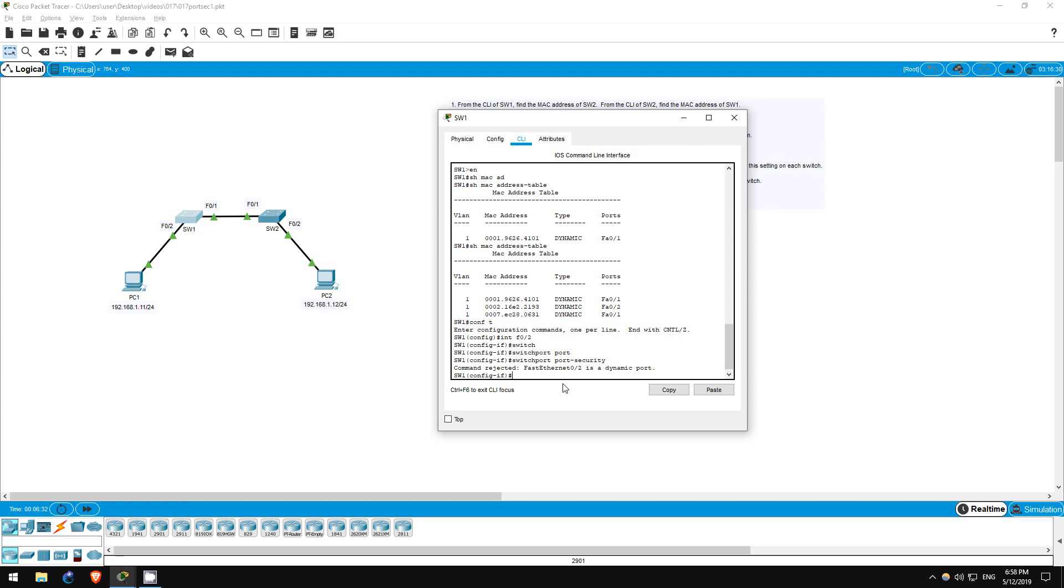Although this switch port is currently functioning as an access port, it's actually in dynamic mode, meaning that if it were to be connected to a switch port configured as a trunk, it would start functioning as a trunk. The switch port has to be explicitly configured as an access port if you want to enable port security on it.